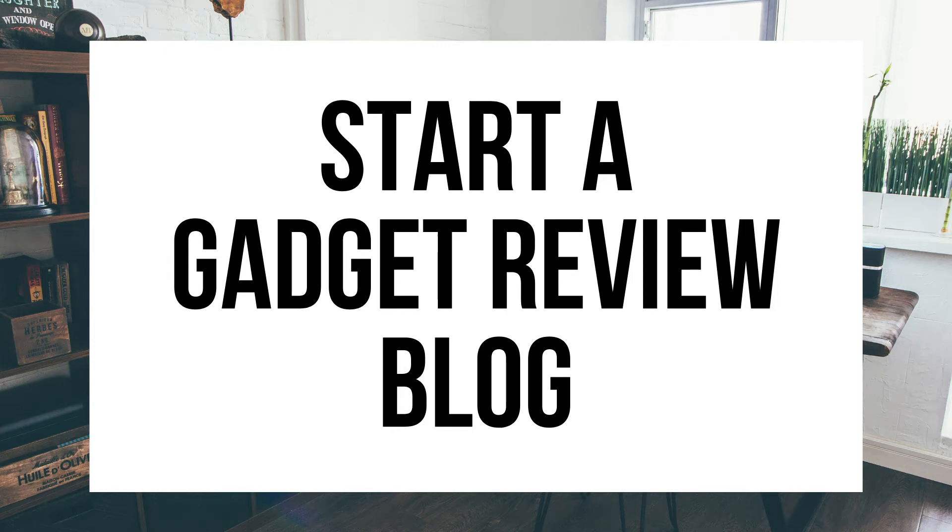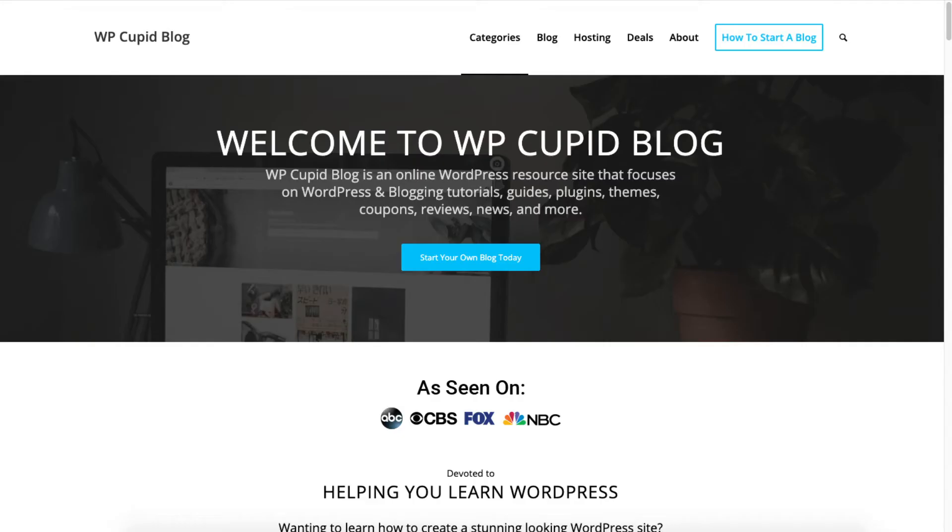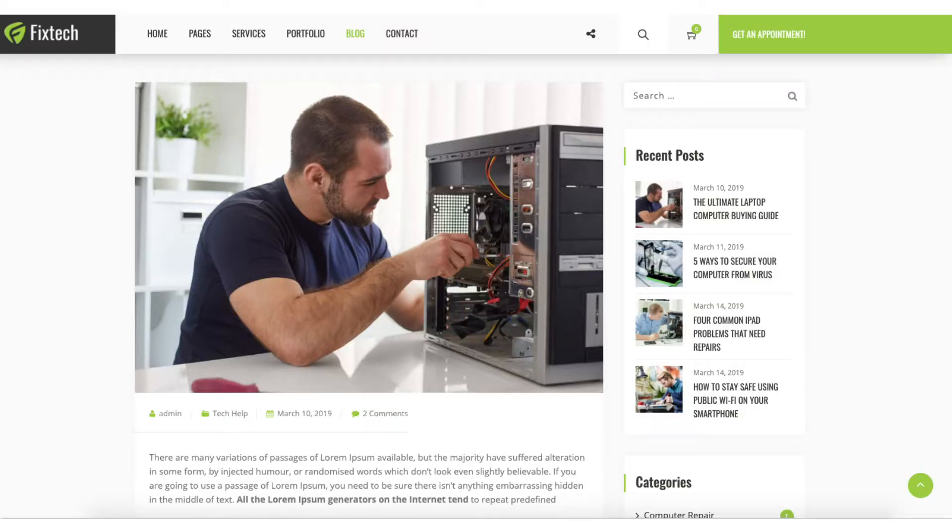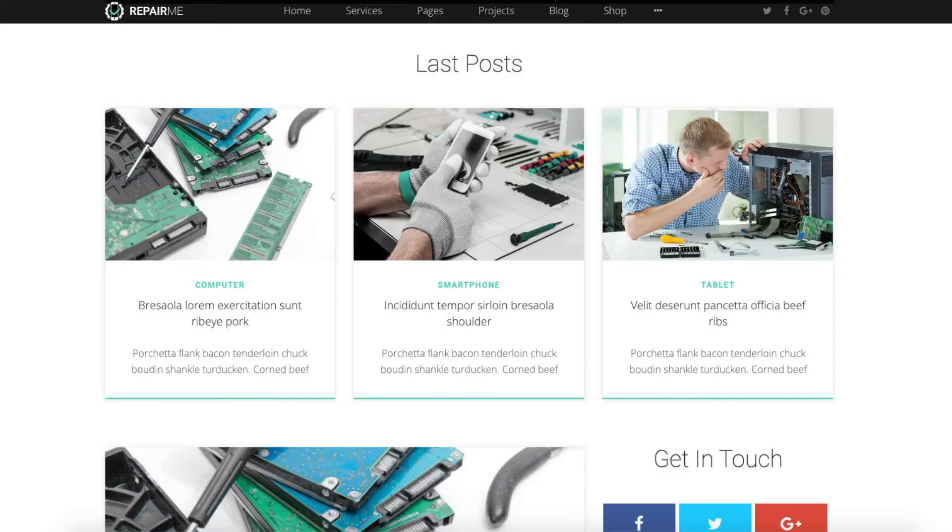How to Start a Gadget Review Blog. Gadget Blogging Tutorial. Hey guys, Brian with WP Coupa Blog, and in this video I'm going to be showing you a complete gadget review blogging tutorial on how to start a gadget review blog step by step.